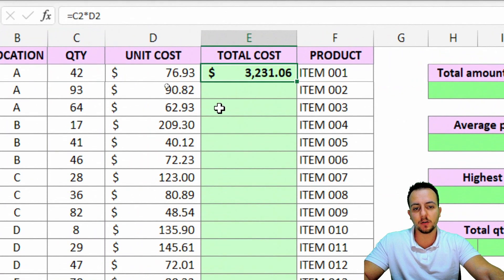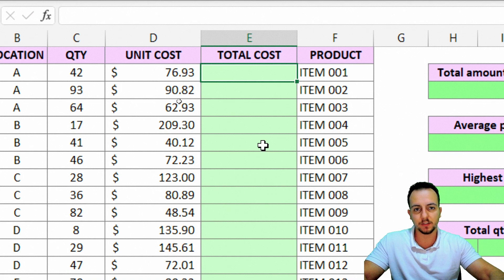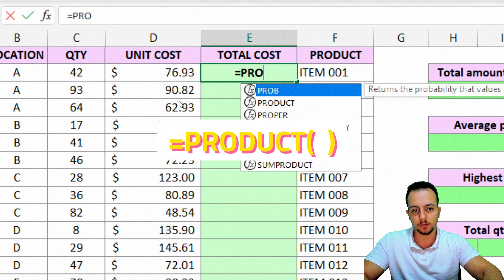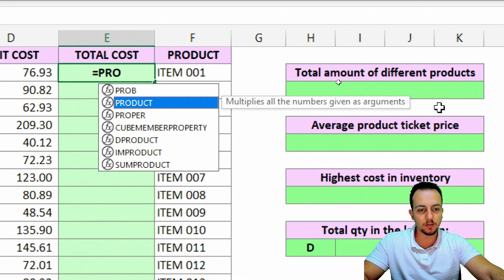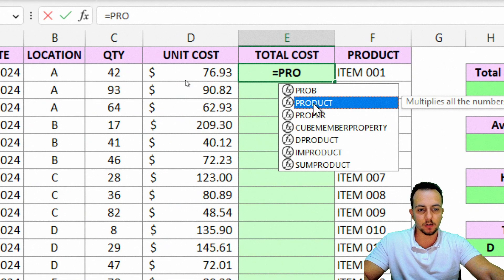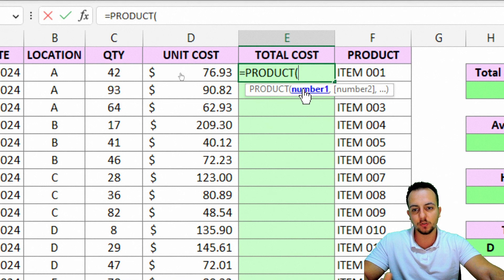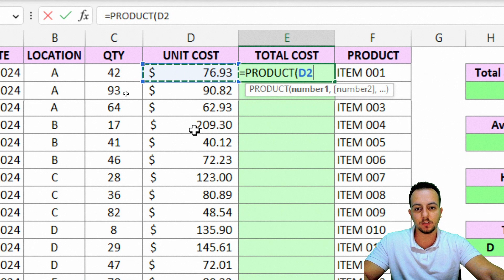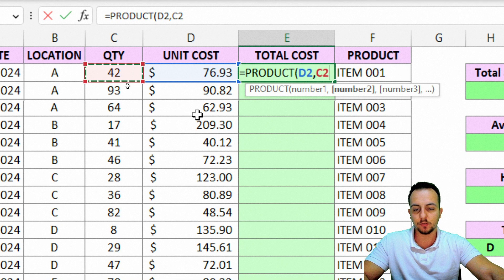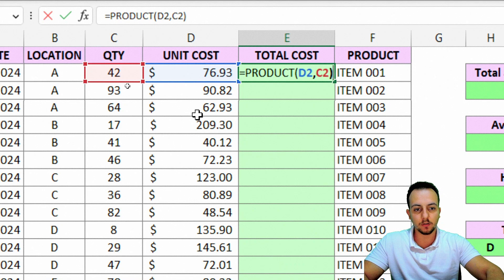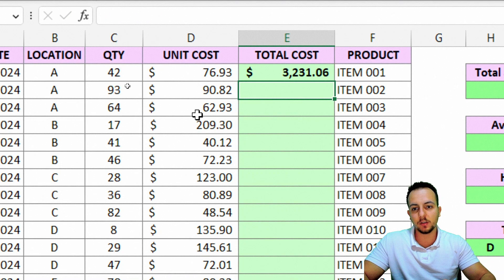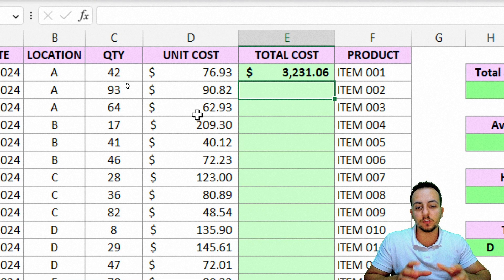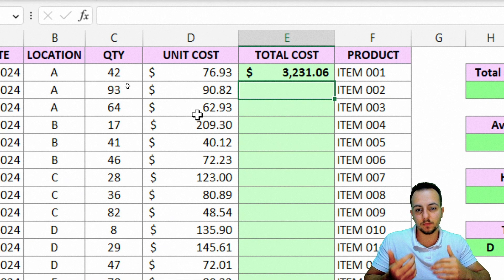Besides using asterisks in Excel, I can also use the PRODUCT function instead. This function multiplies all the numbers given as arguments. So let's type equals PRODUCT and double-click it. The first number I want to use is the quantity — 42 — and then comma, and then the unit cost — 76. Close parentheses and press Enter. Those are two different ways to do multiplication in Excel — you can use either approach for two, three, four, or even a hundred different values.